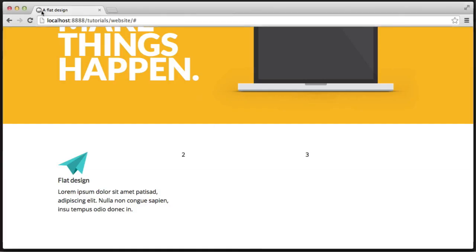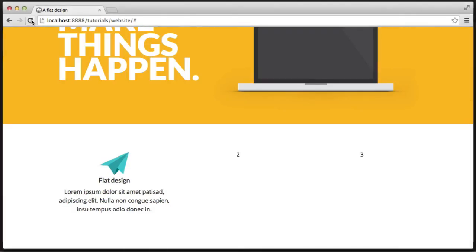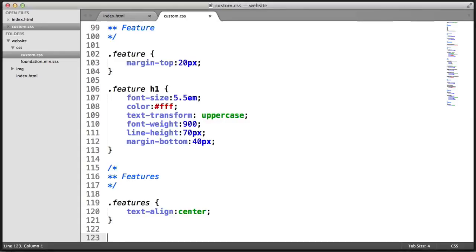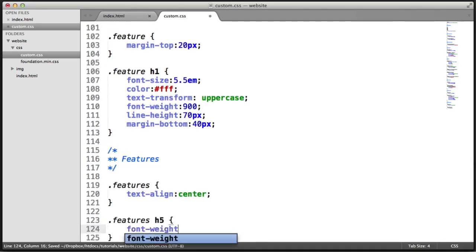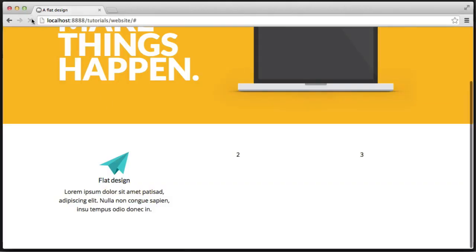For the entire features section, we just want everything to be text-aligned center, because if you look, everything is basically centrally aligned — there's nothing in this section that isn't. So we can apply that to the entire container. And there we go — we've actually centered the images as well. Text-align center works on images too.